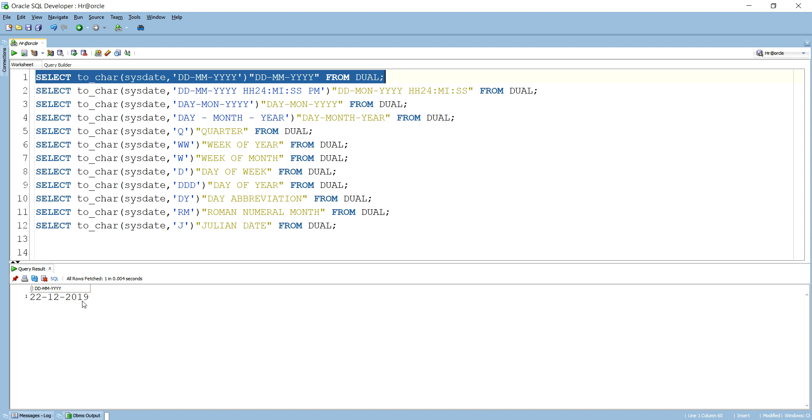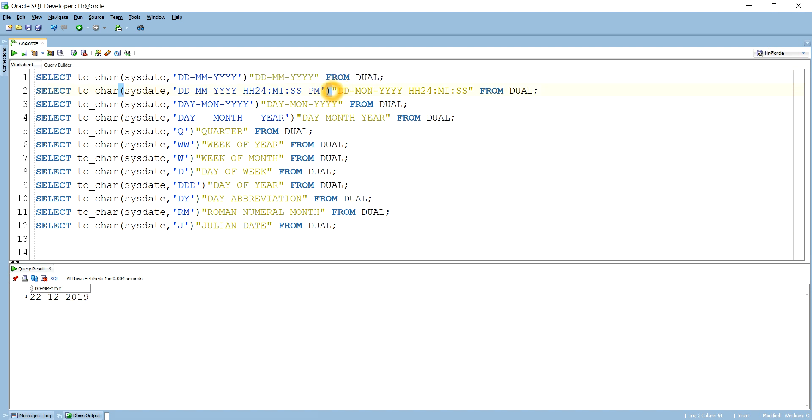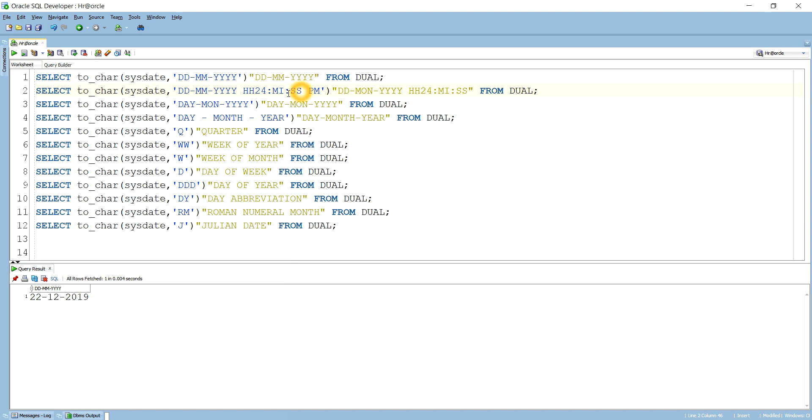And if I want to get the same value with the time, then I have to pass HH, MI, SS in the form of hour, minute, and second. So in the hour I can give 12 or 24.